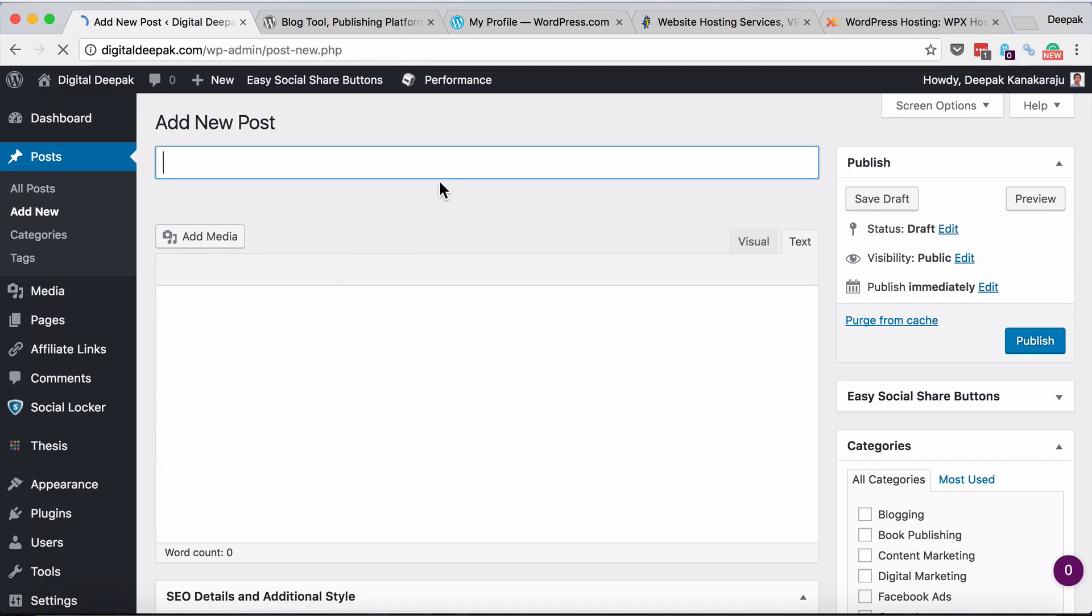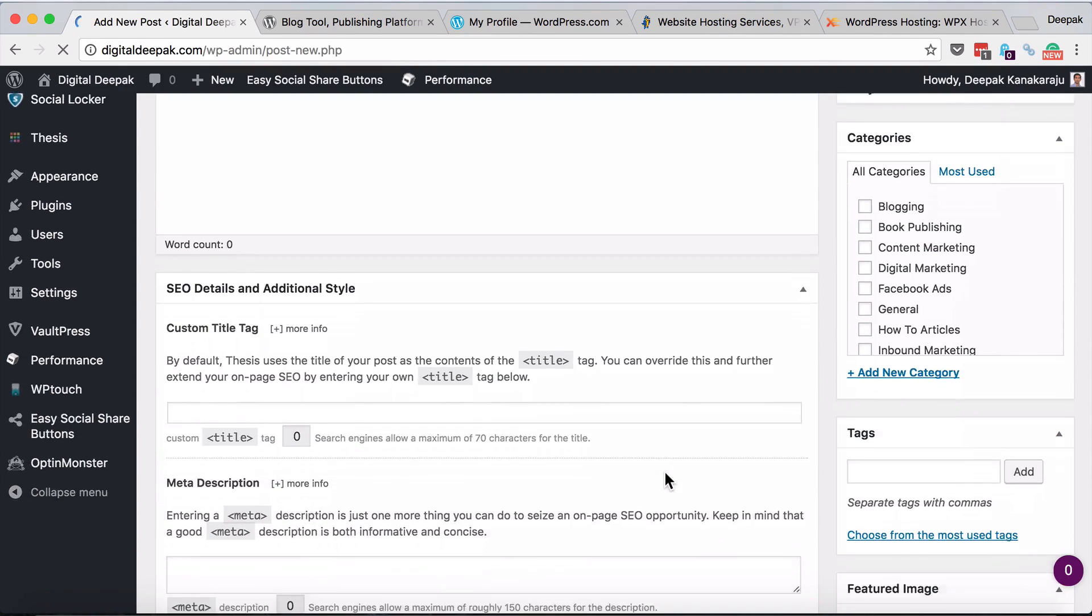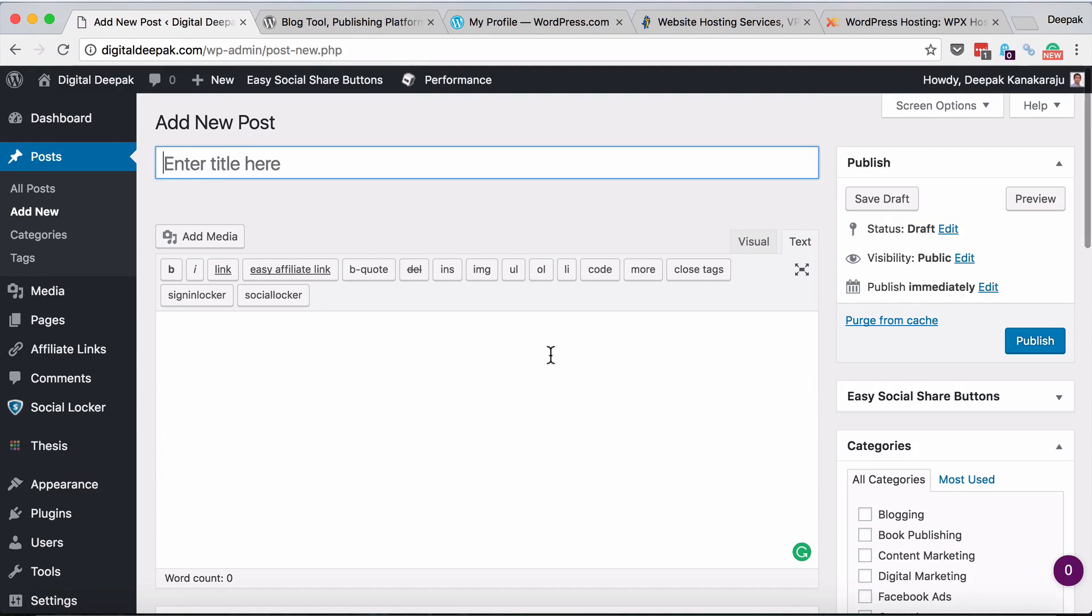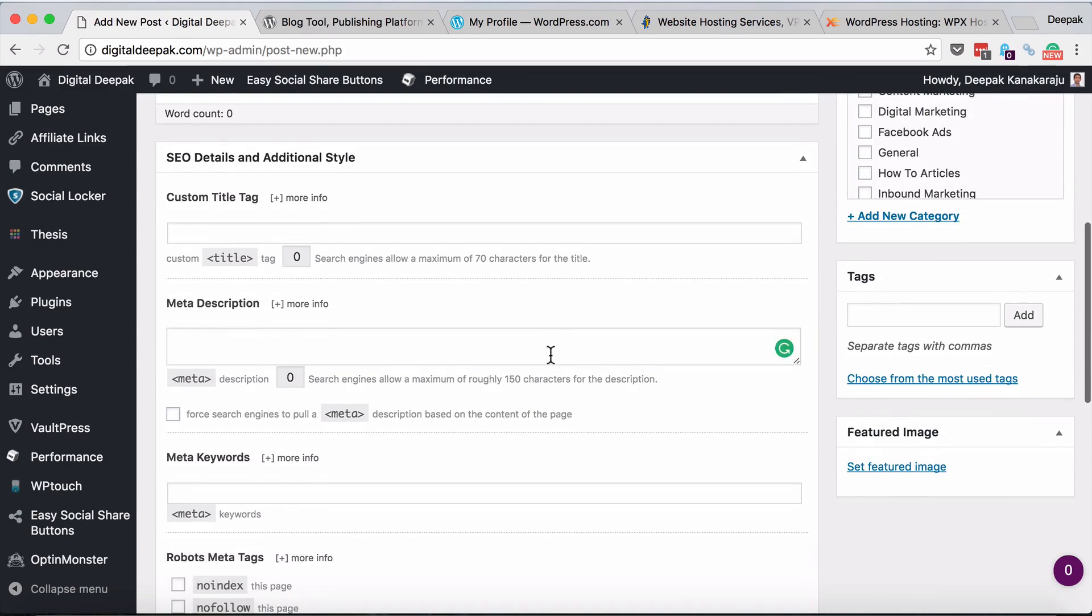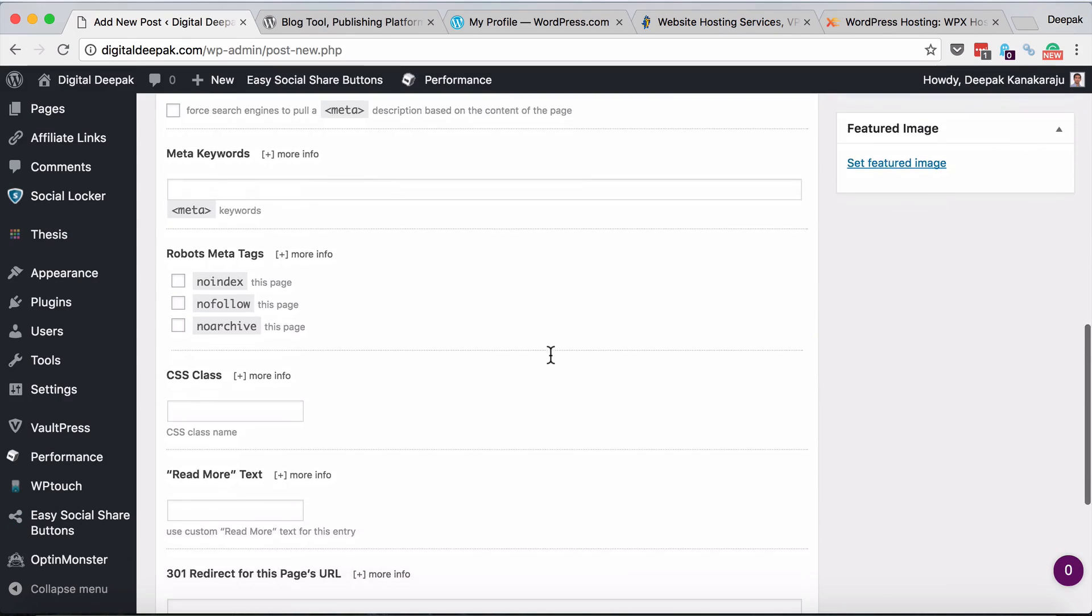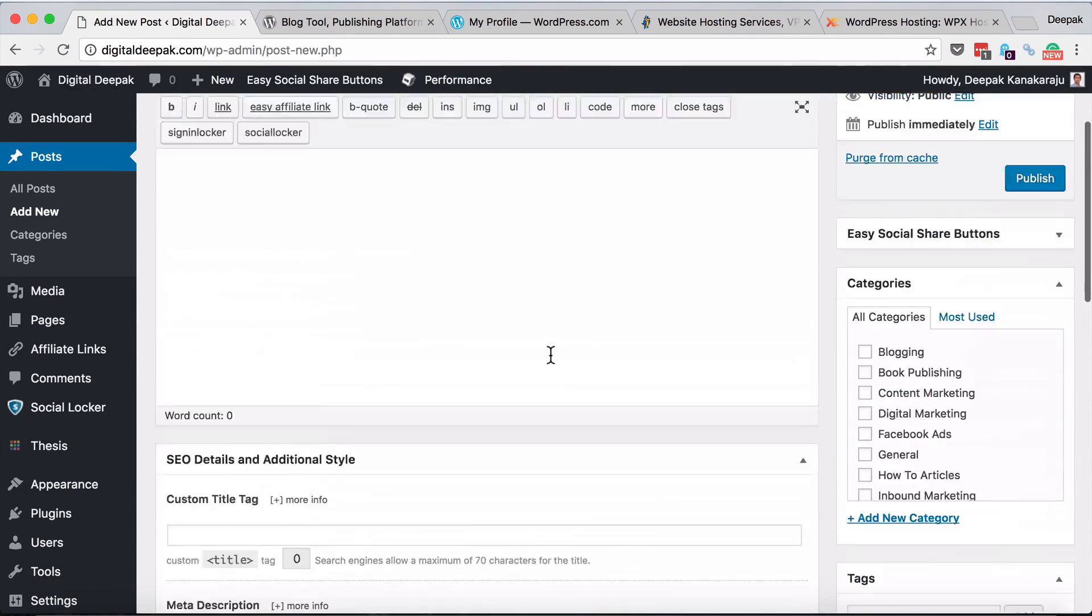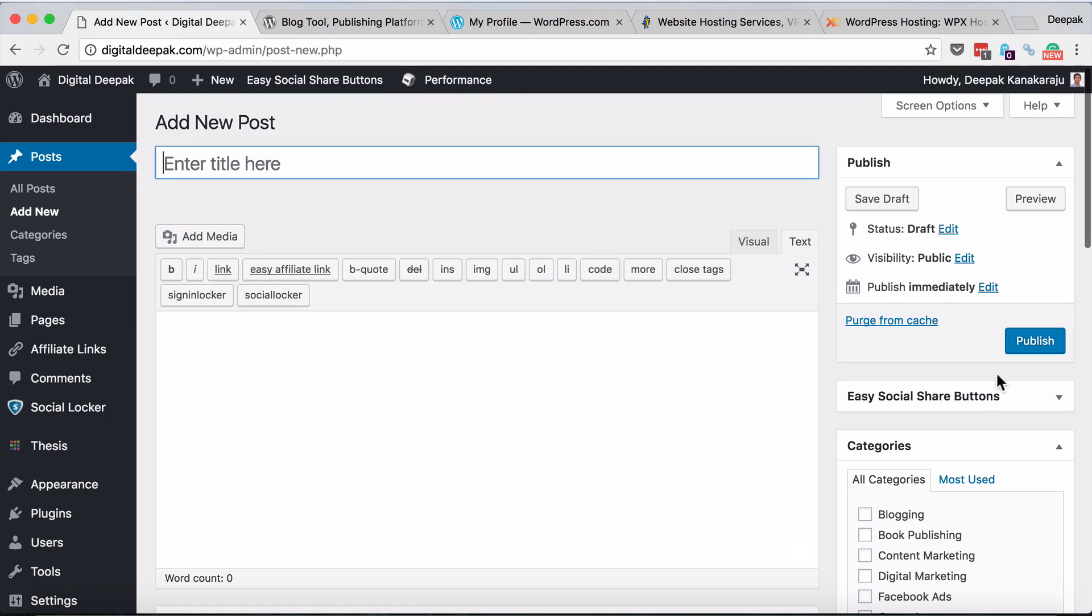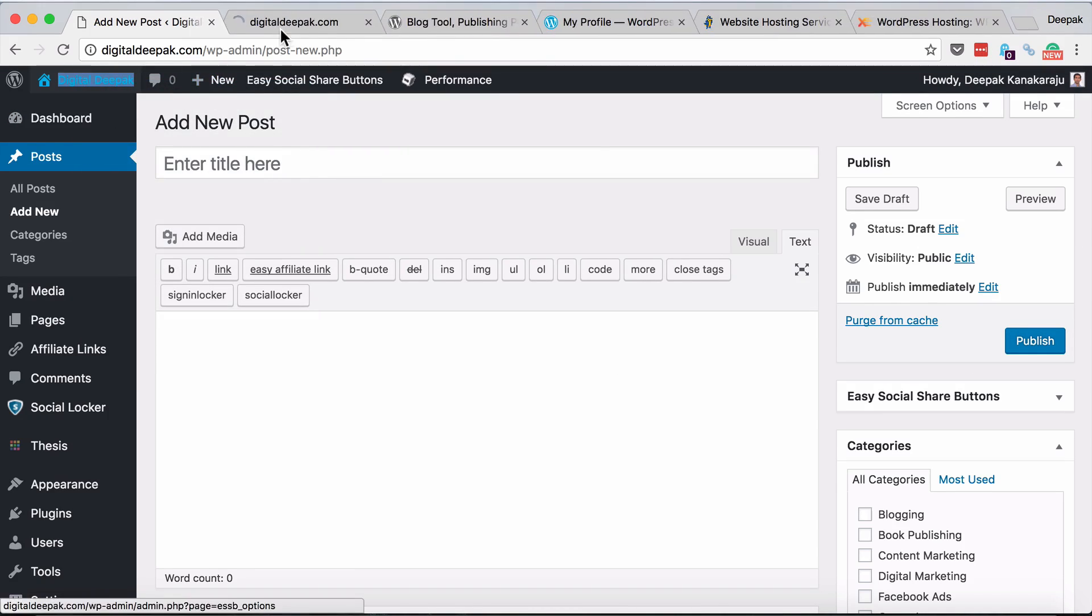Here I can enter the title, enter the content, select categories, add the SEO tags such as titles, meta description and things like that. Then I can just go ahead and click on publish. As soon as I click on publish a new blog post will be published on my blog and it is as easy as that.